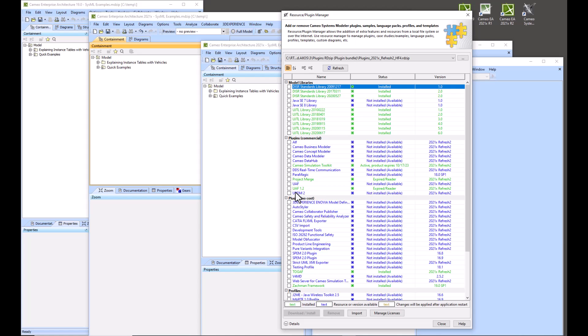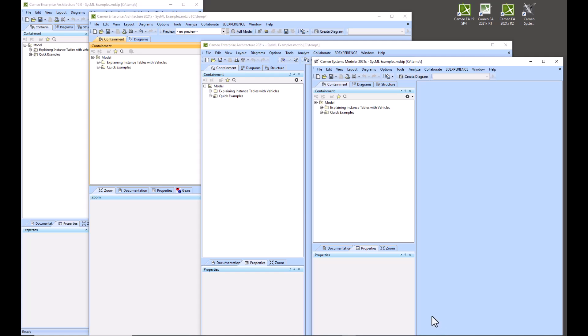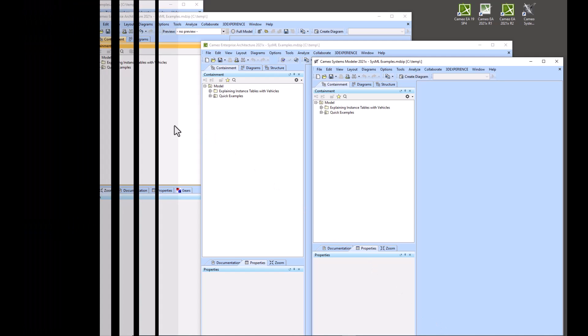So you would have to just install these separately. It looks like none of these are installed currently, so that's why we don't have that option. But you can install these and once you've installed everything, then the CSM would have the same capabilities as Cameo EA. They are the same software, they're just bundled differently. So I hope that helps you install your plugins.